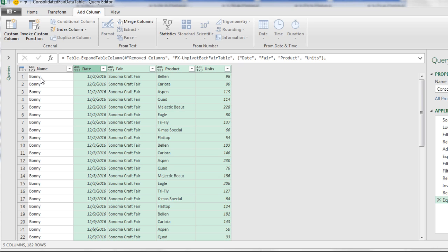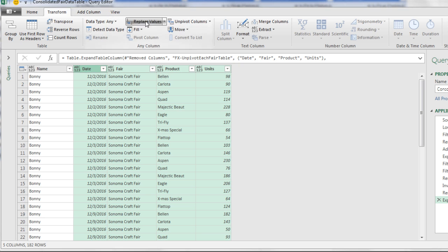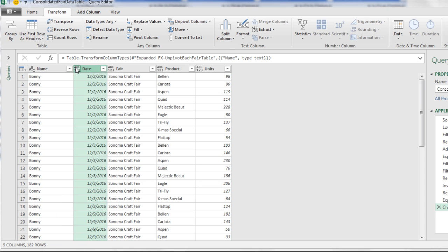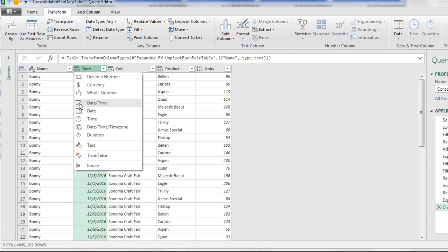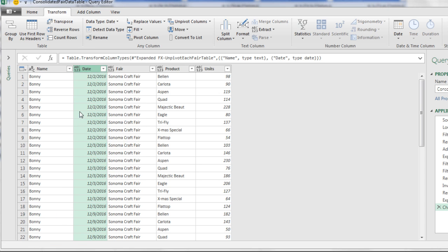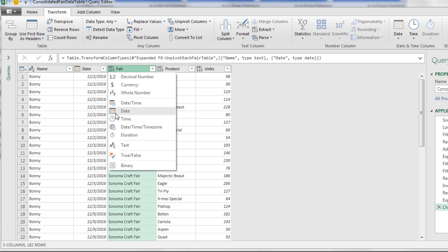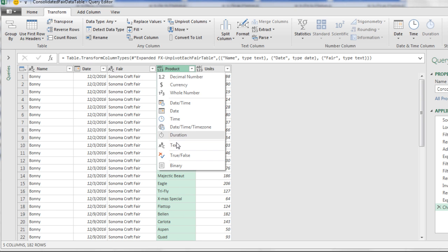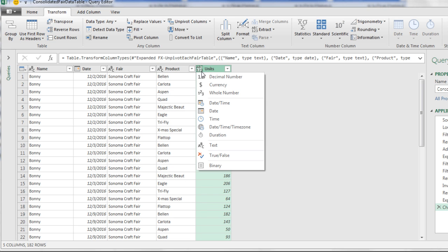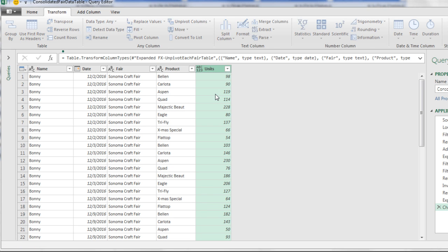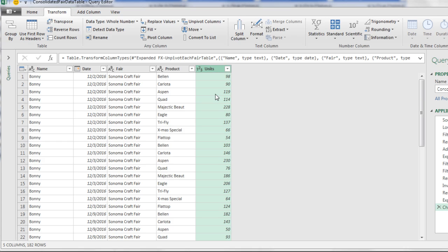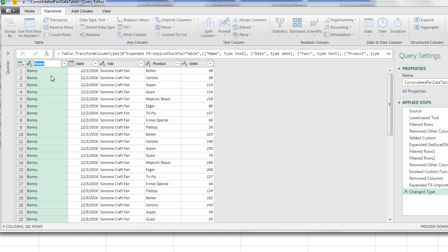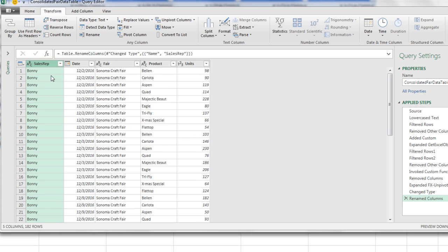Now let's clean this up. I'm going to change the data type. Click, and this is going to be Text. Click, this is going to be Date. Icon, this one's going to be Data Type Text. Icon, Data Type Text. And the data type for this one will be Whole Numbers. So we changed each one of the types. We can see that step down here. I'm going to make sure that each one of the names are what I want. I don't want Name. I want Sales Rep. Date Fair Product Units. Looking good.